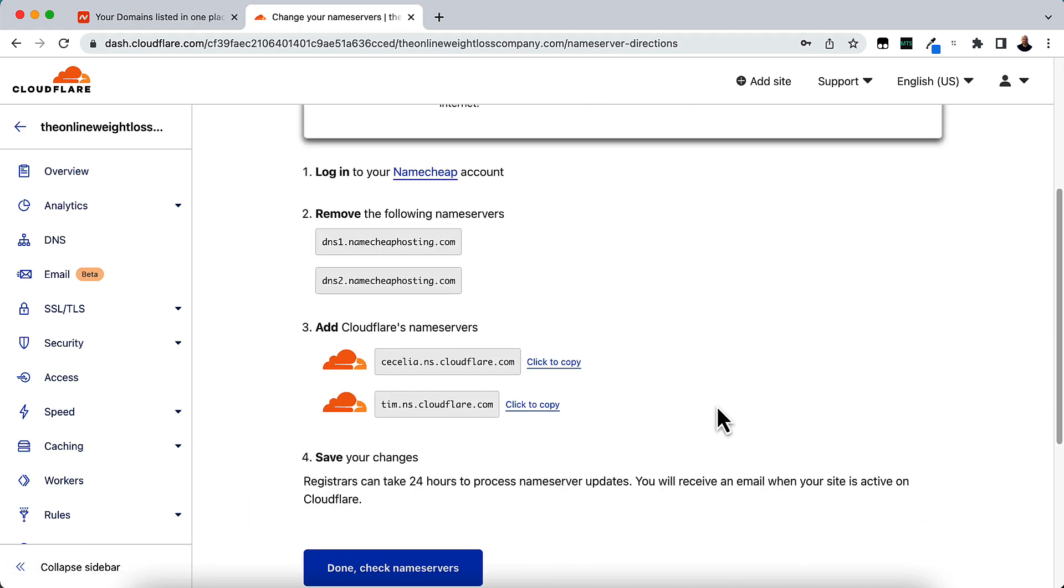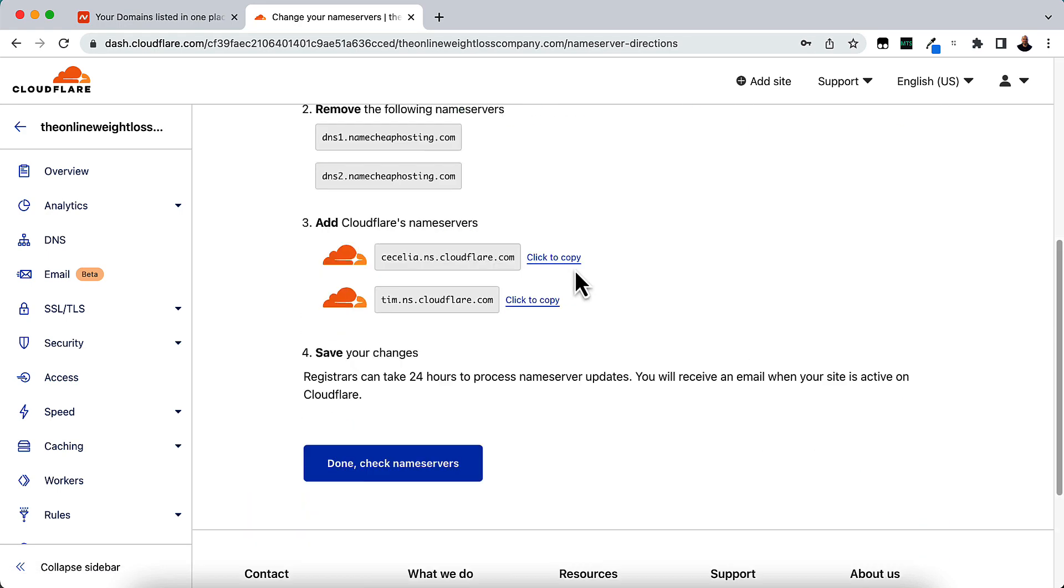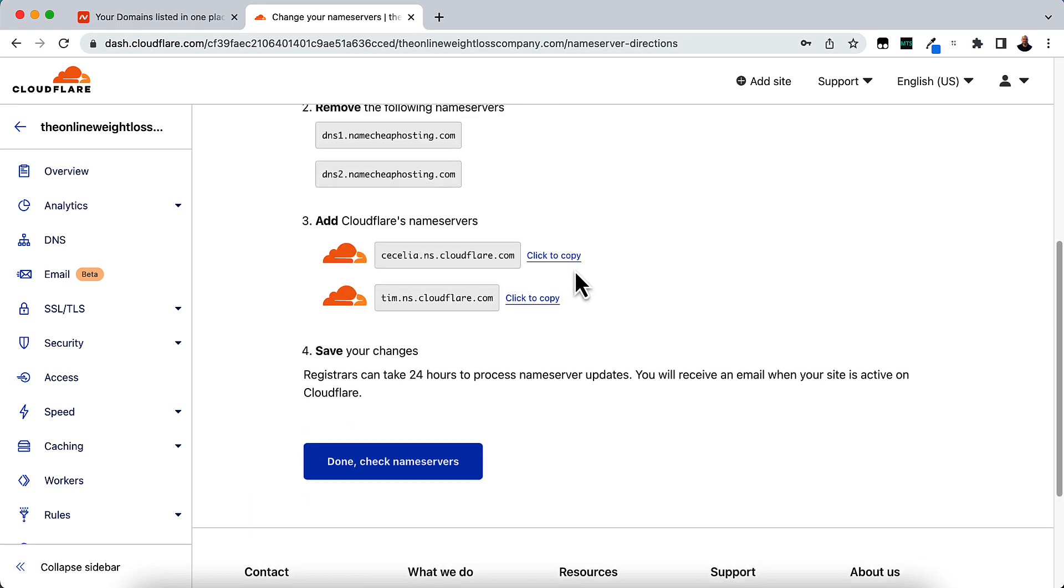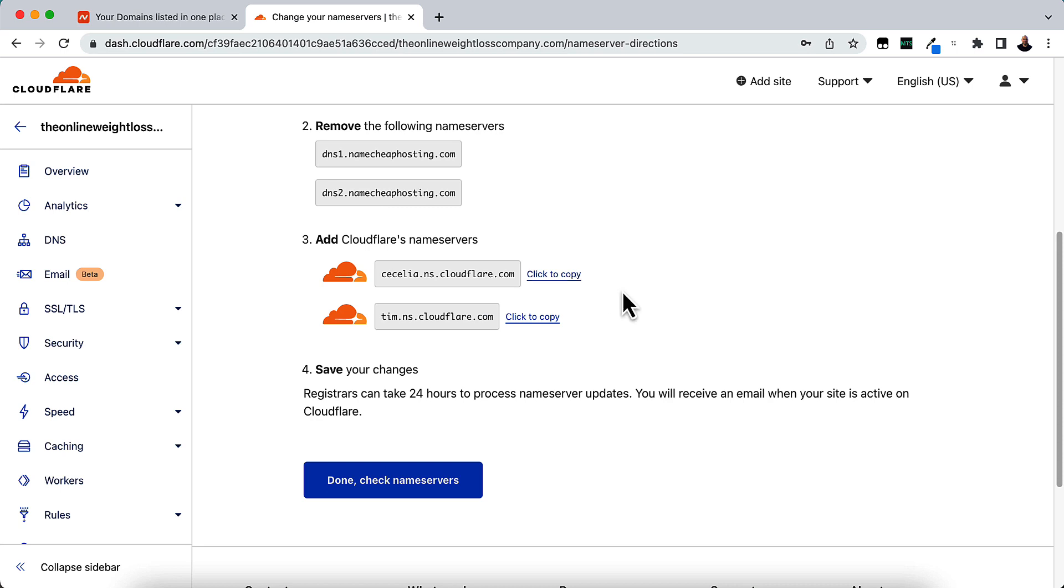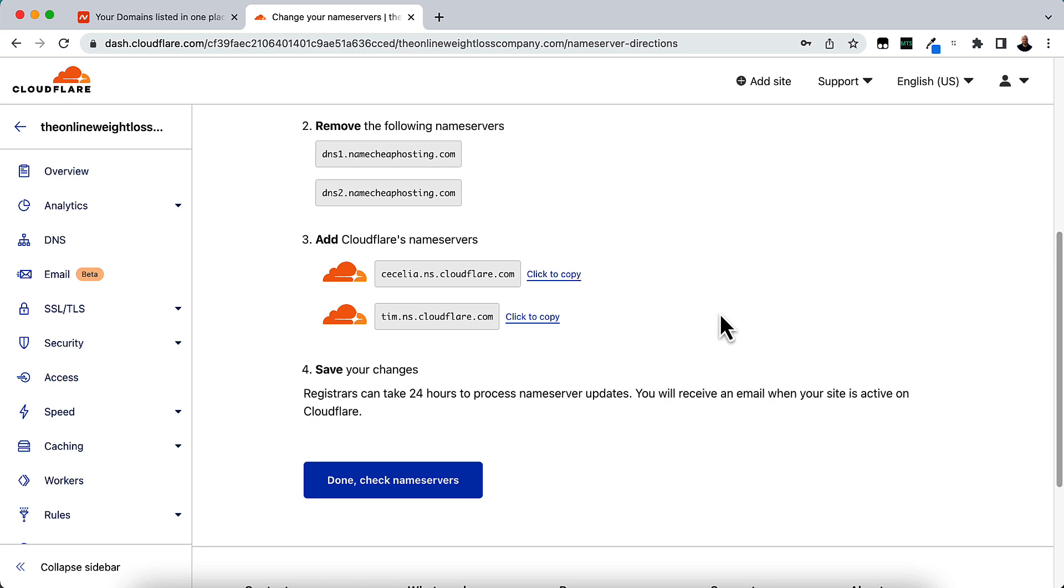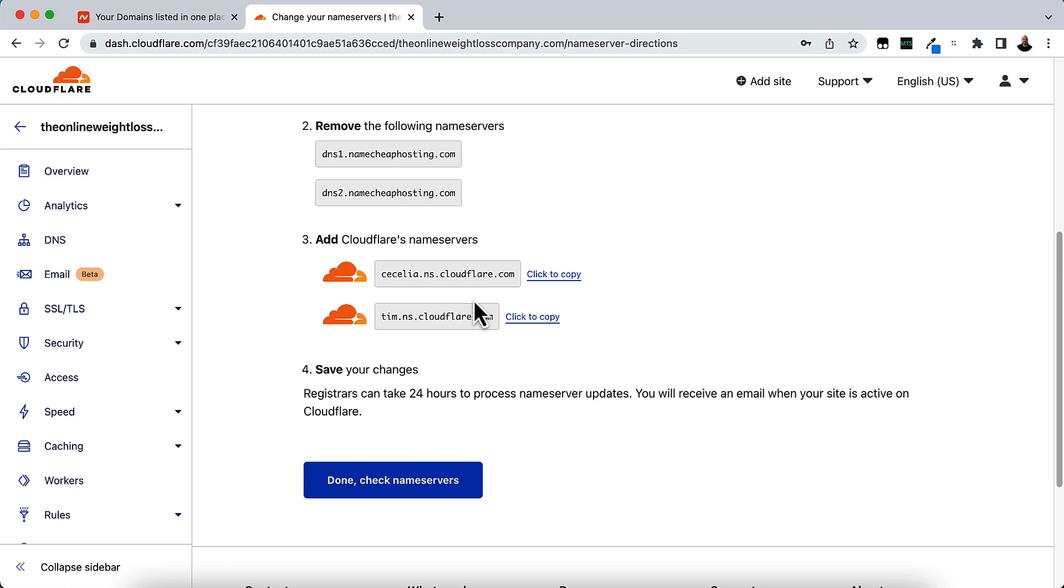Now it's going to tell you that you need to point your name servers to Cloudflare. And the reason why I tell you, if you're using this as a PBN, because Cloudflare is going to give you different name servers for each one. And that's how Google is not going to be able to tell that it's a PBN.